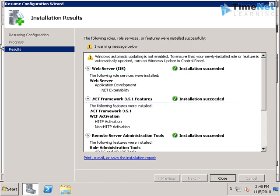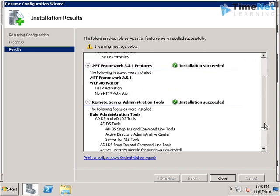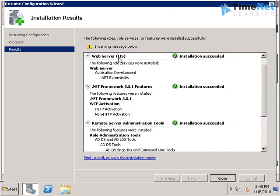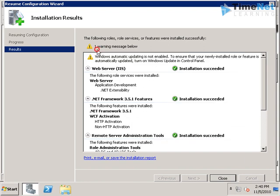I have restarted the computer and here we have the results. All the components were installed successfully and we can see all the results here.